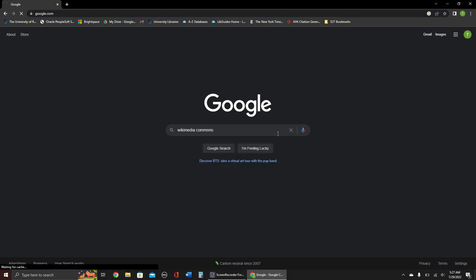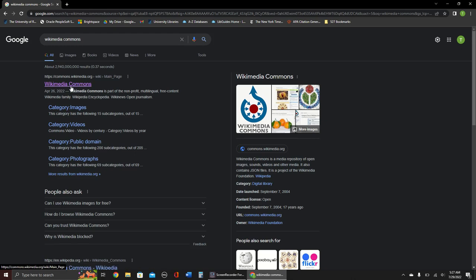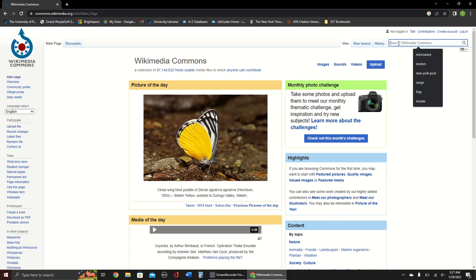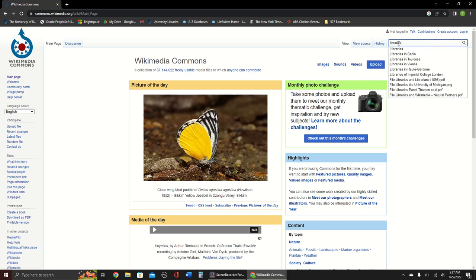First, go to Wikimedia Commons. Then, use the search bar in the top right to find images, using the search term libraries as an example.